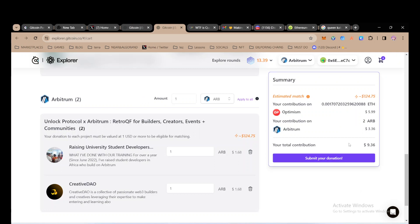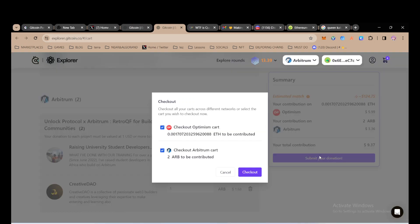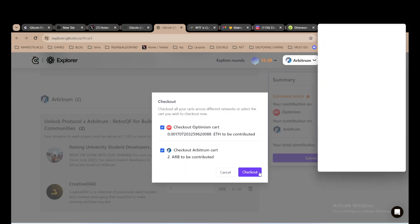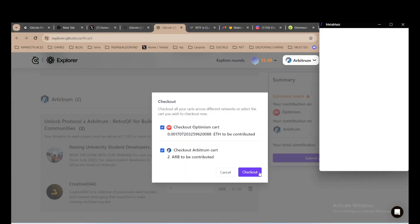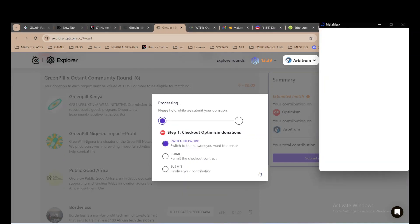Now to submit my donation, they are on two different networks. I click on submit, so this is the checkout on Optimism, checkout on ARB. Apparently this has taken more than two minutes.